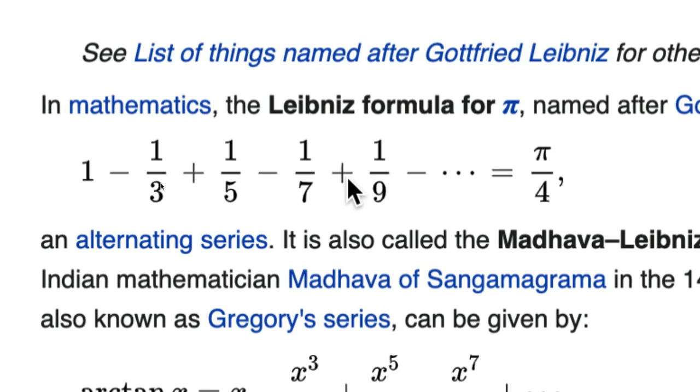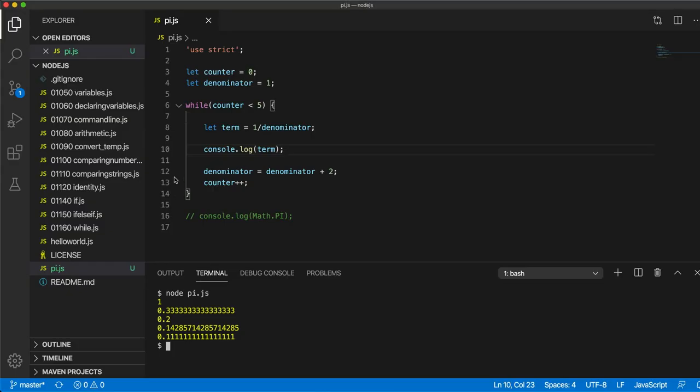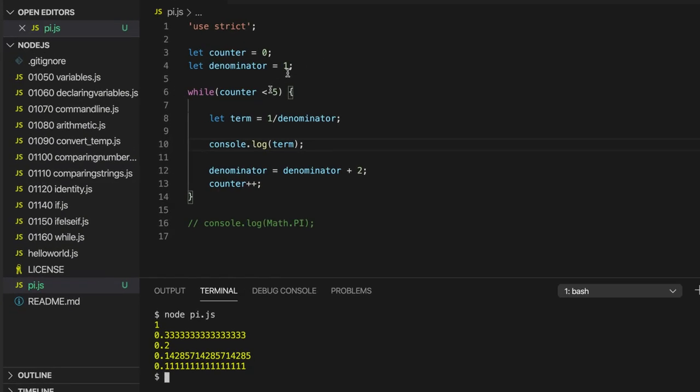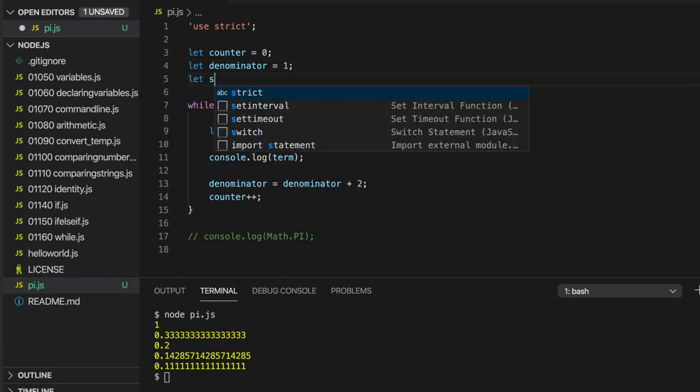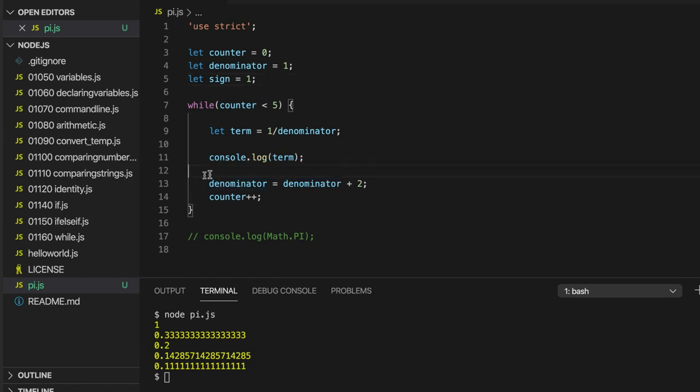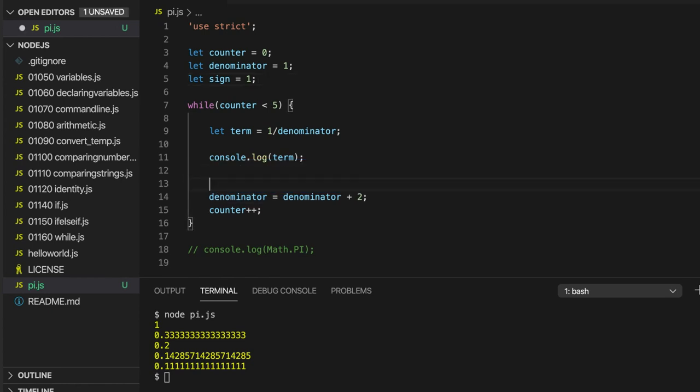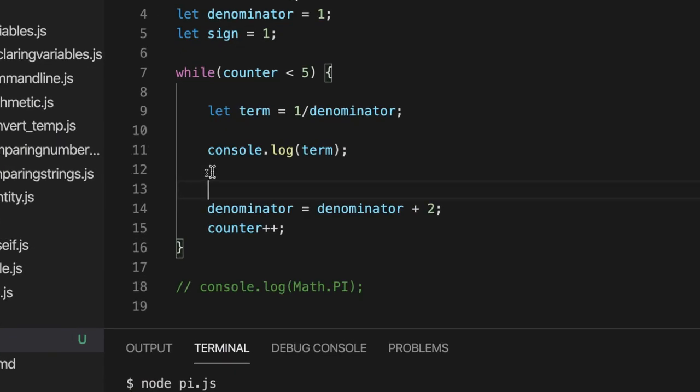To get these alternating plus and minus signs, we can create a variable which we multiply, which starts off at the value 1, and we multiply it by minus 1 every time. So let's try that. So I'm going to call this variable sign and set it equal to 1.